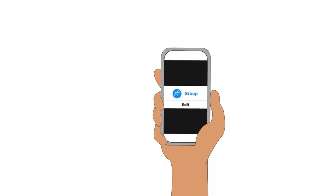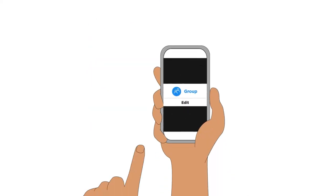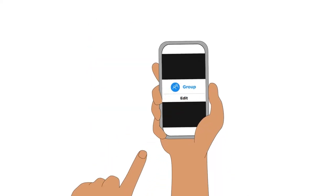In Signal, click on the group name, then the camera icon and select an appropriate image. To change the group name, click Edit.